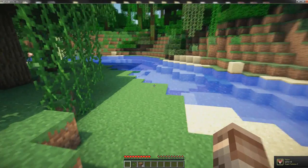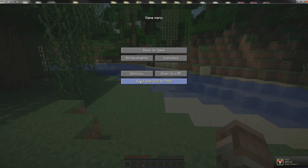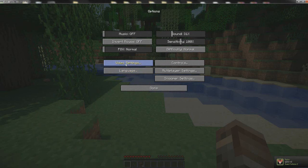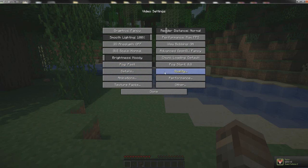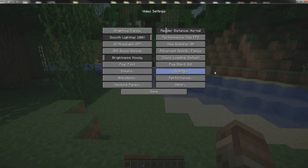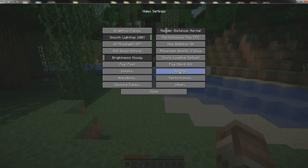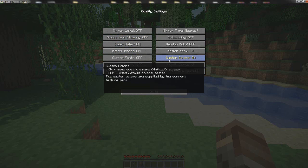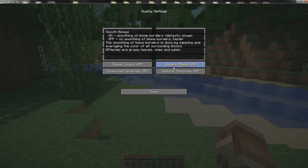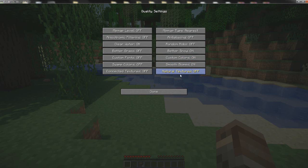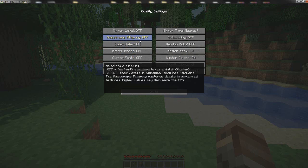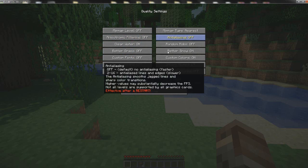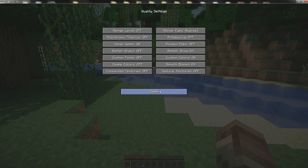But yeah, other than that, let's check the OptiFine settings here. The main thing you would focus or do is to turn the chunk loading to Default. Then go to the quality tab here. And make sure you have Custom Colors on, Smooth biomes on, or that doesn't matter actually, Natural textures off, Connected textures off, Anisotropic filtering off, and anti-aliasing off. Those are the most important stuff you need to turn off.